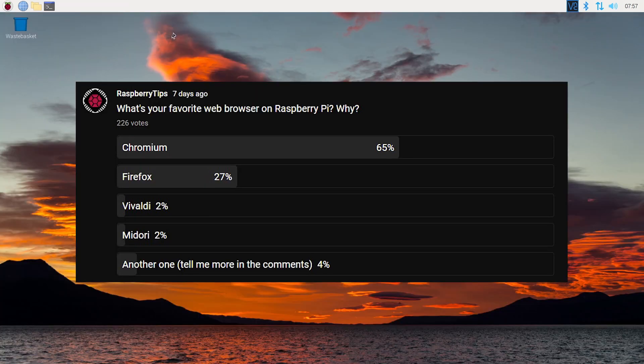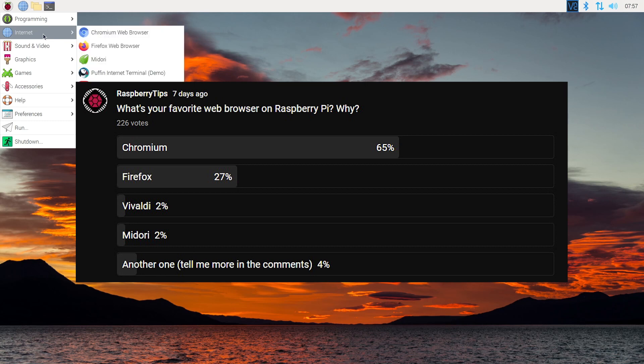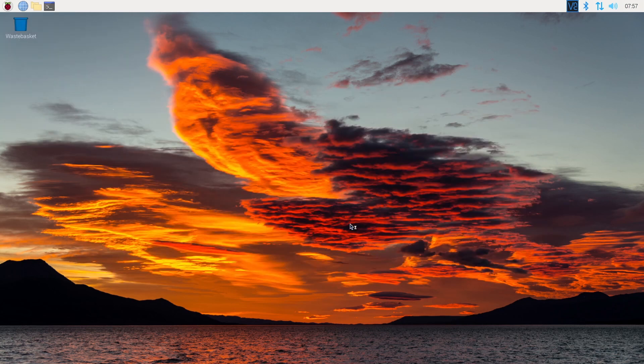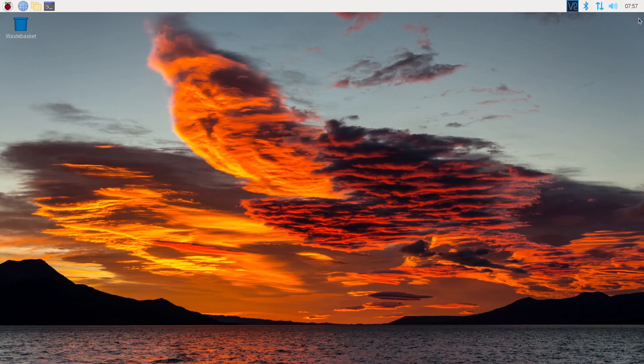In my survey, most of you answered that you were using Chromium. I expected this answer. Chromium is installed by default, you can add extensions, and in theory, synchronize it with your PC.